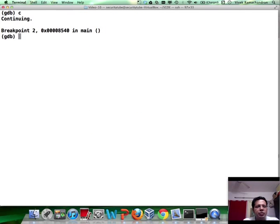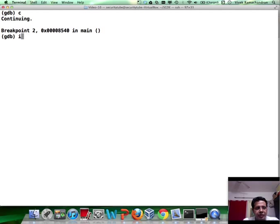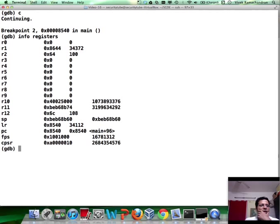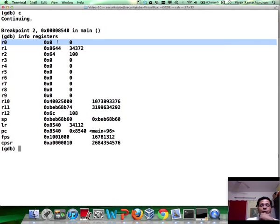We hit that breakpoint. Let's do info registers. Let's do info registers. And as you see, the value of R0 is 0. This is not desirable.